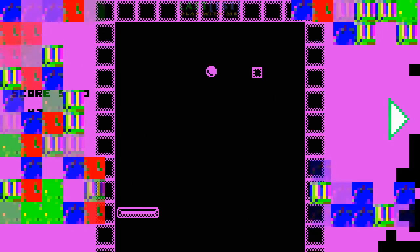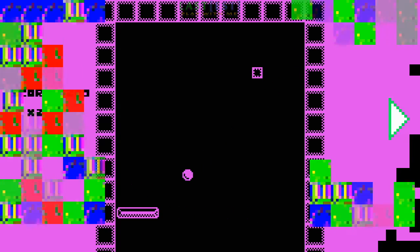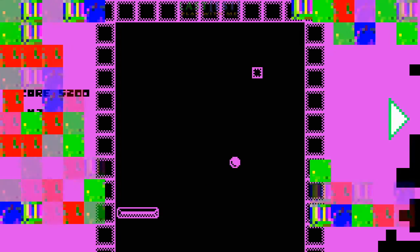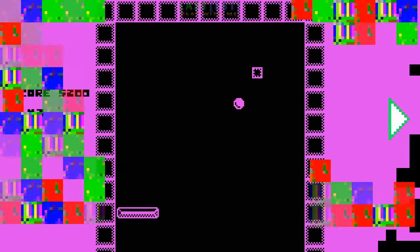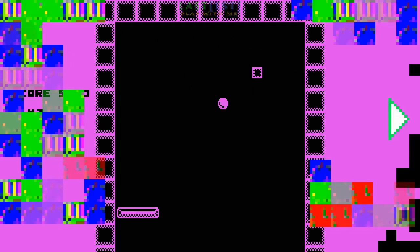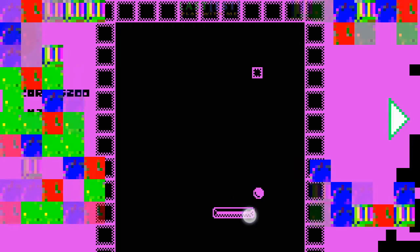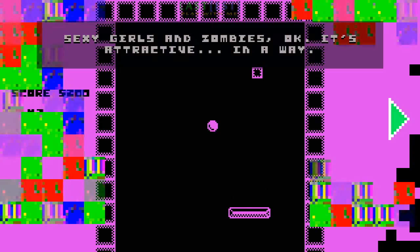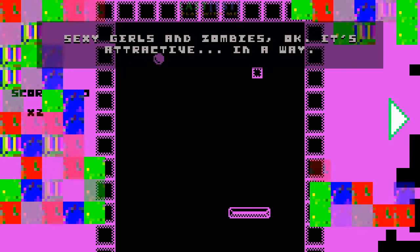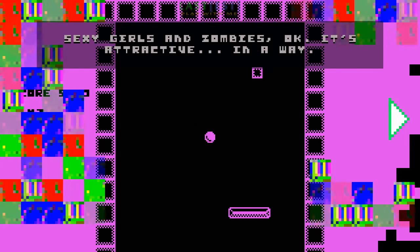Perhaps the letters can help us! Again! Sexy girls and zombies! Okay! It's attractive! In a way!